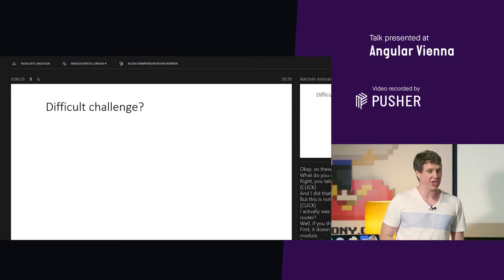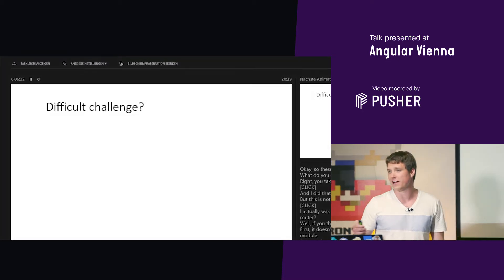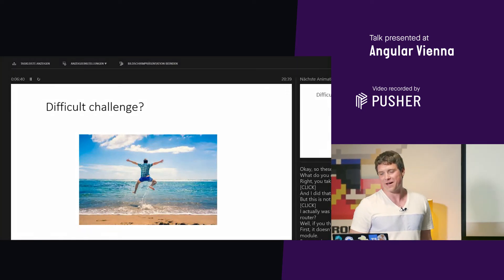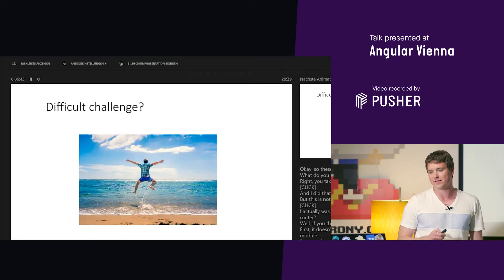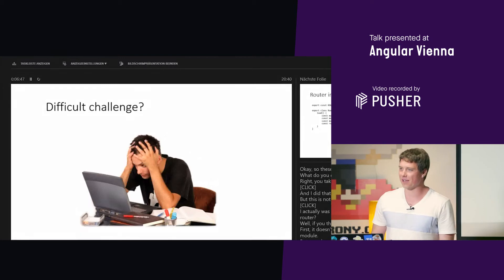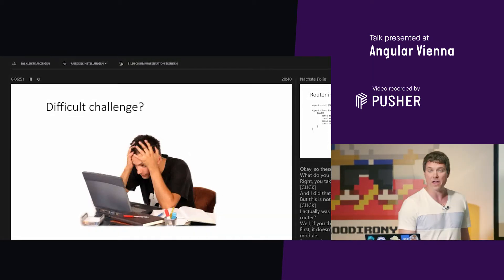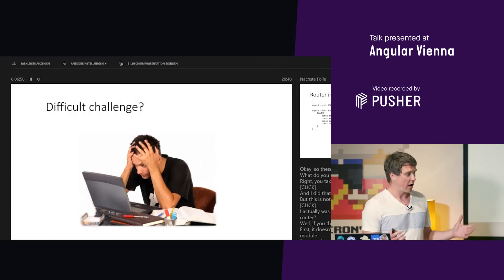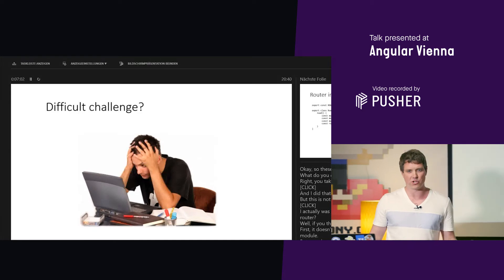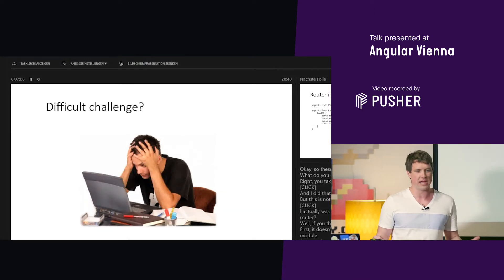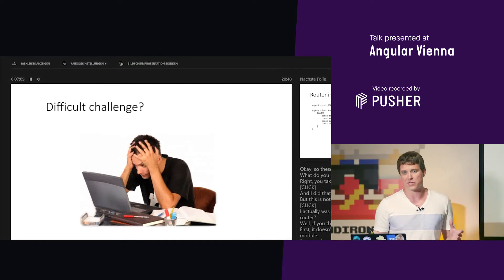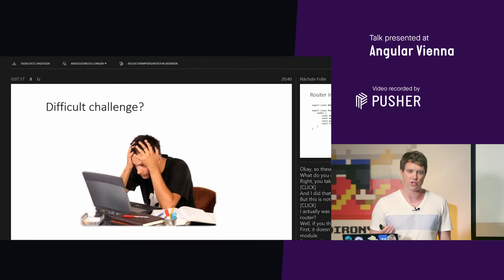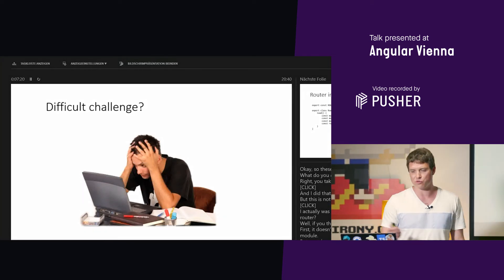What do you do when you face a difficult challenge? I take vacation — and that's exactly what I did, but this is not how I spent it. I was actually debugging the router implementation. Why the router? Because if you think about it, it solves similar problems. It doesn't know which routes are provided by a routing module beforehand, yet it still needs to somehow retrieve them and add them to the global routes configuration. And second, just as I needed, the router lazy loads modules. So this was a natural choice for debugging.